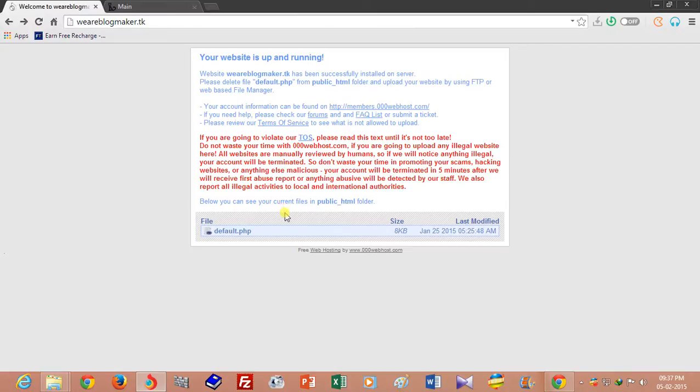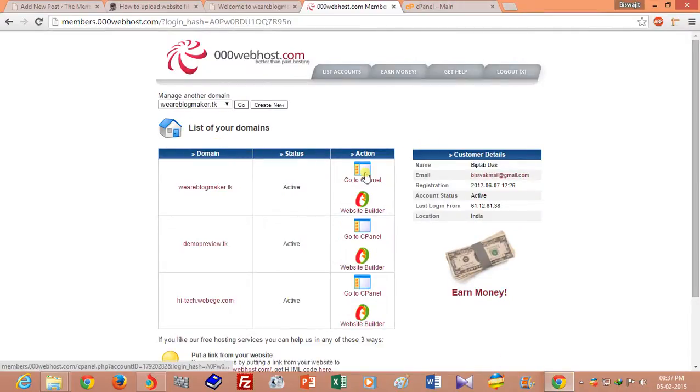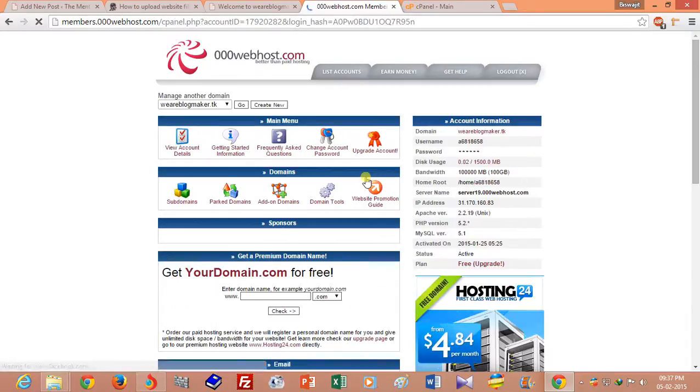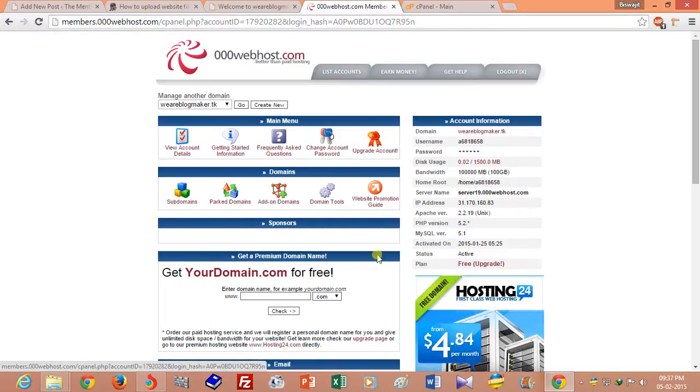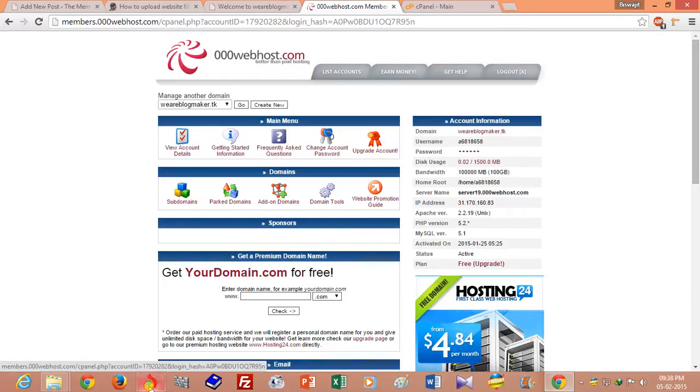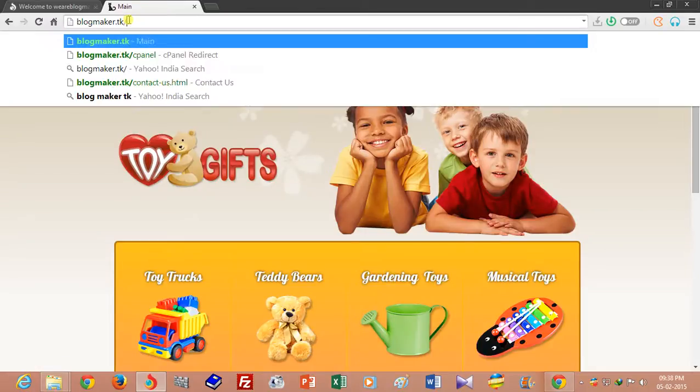To upload your website files, you have to login with your hosting ID. I am already logged in. If you are using premium web hosting, you can access your control panel directly by going to your domain name slash cpanel. It will automatically redirect to your cpanel login page.